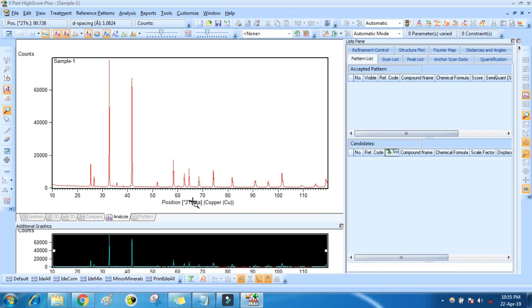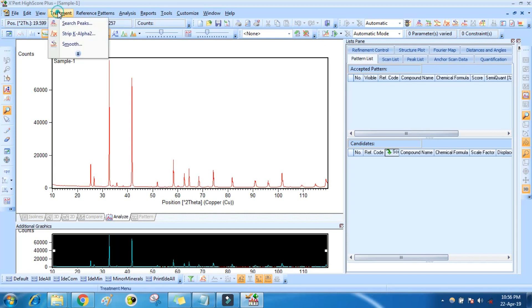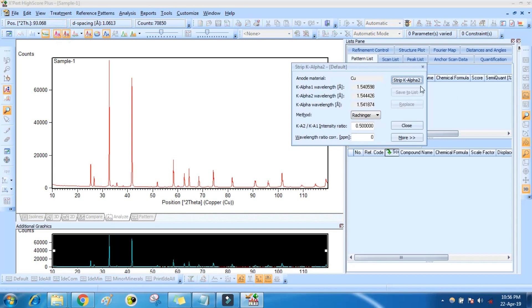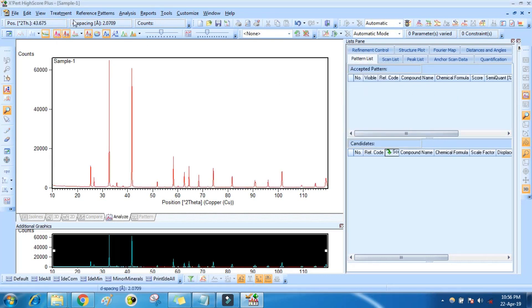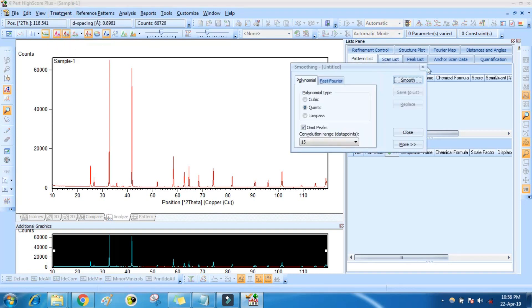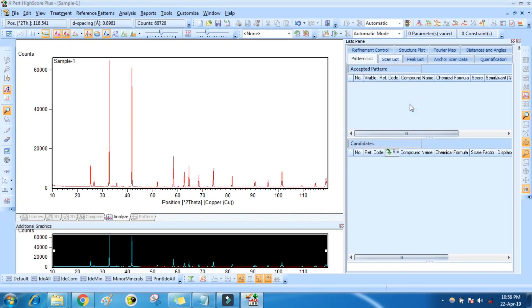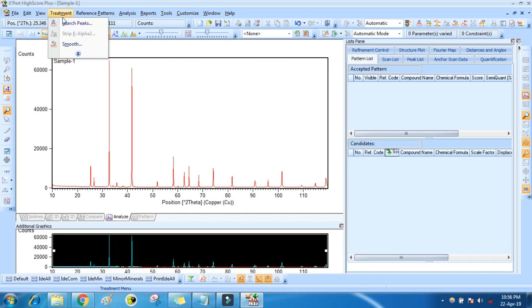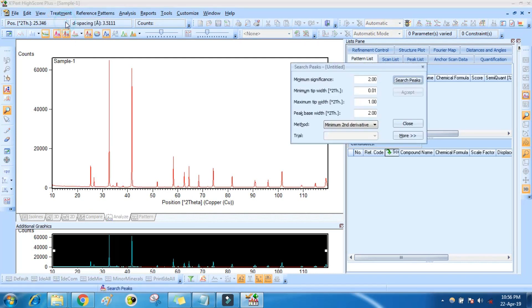This is your pattern. Here we have to do treatment. First strip K-alpha, then smooth and replace, then search peaks.